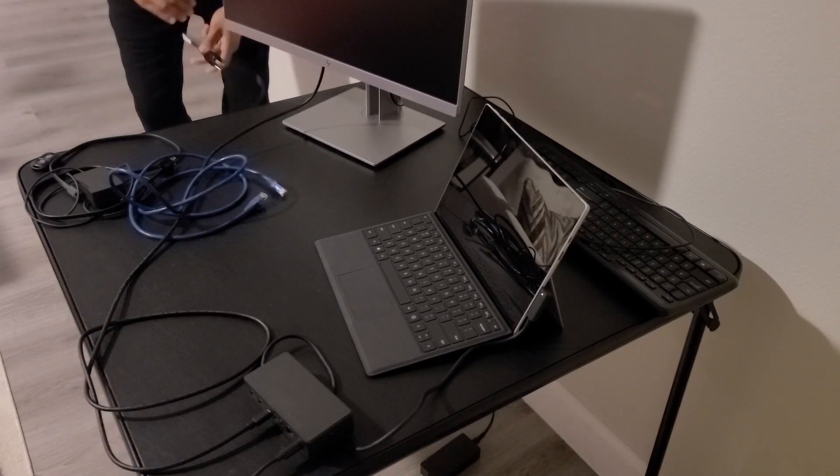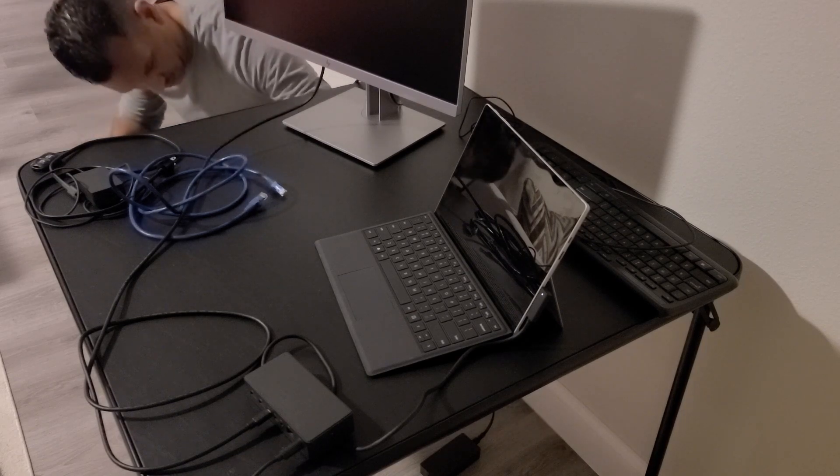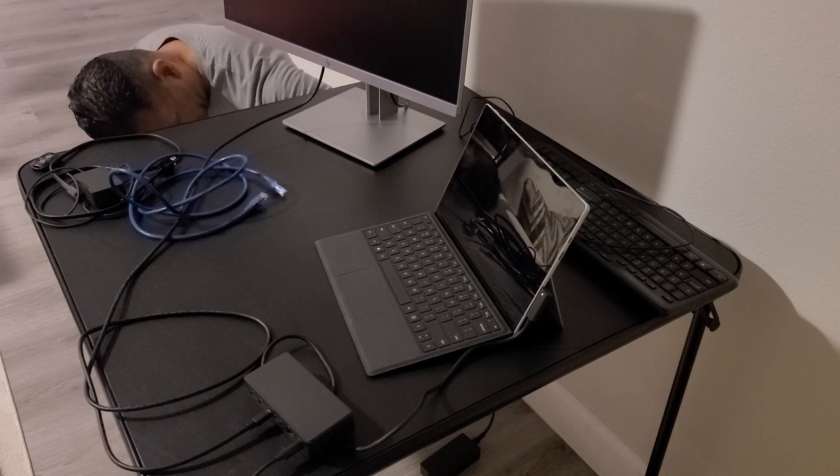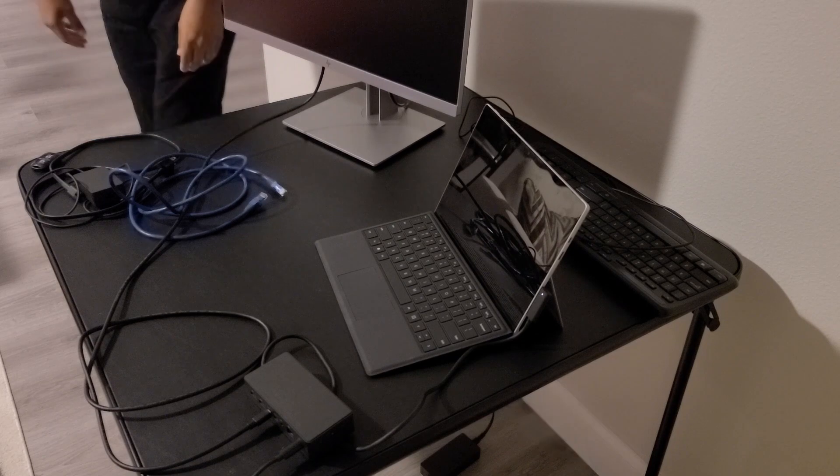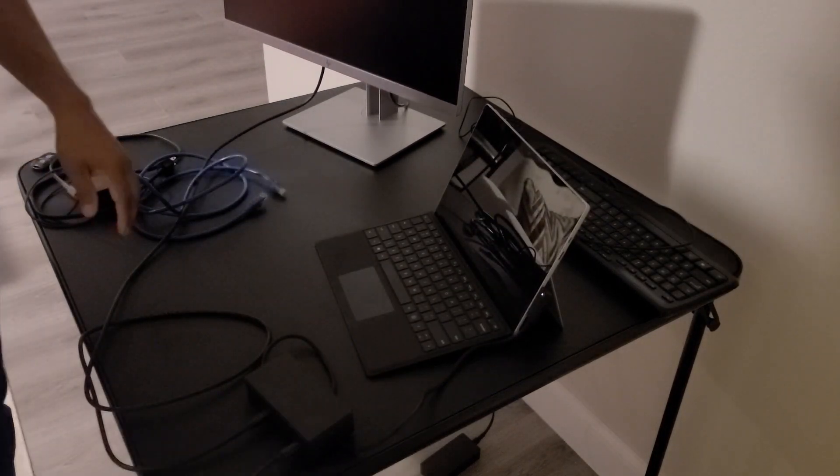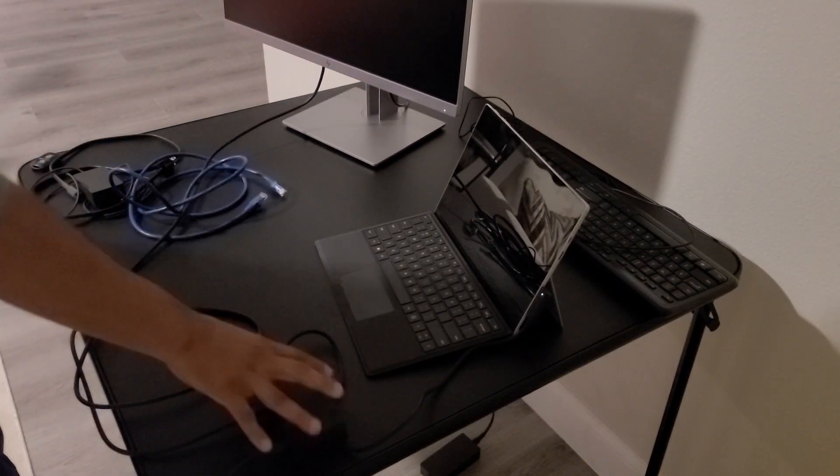Plug the other end to the wall. And now our monitor is connected to the docking station.